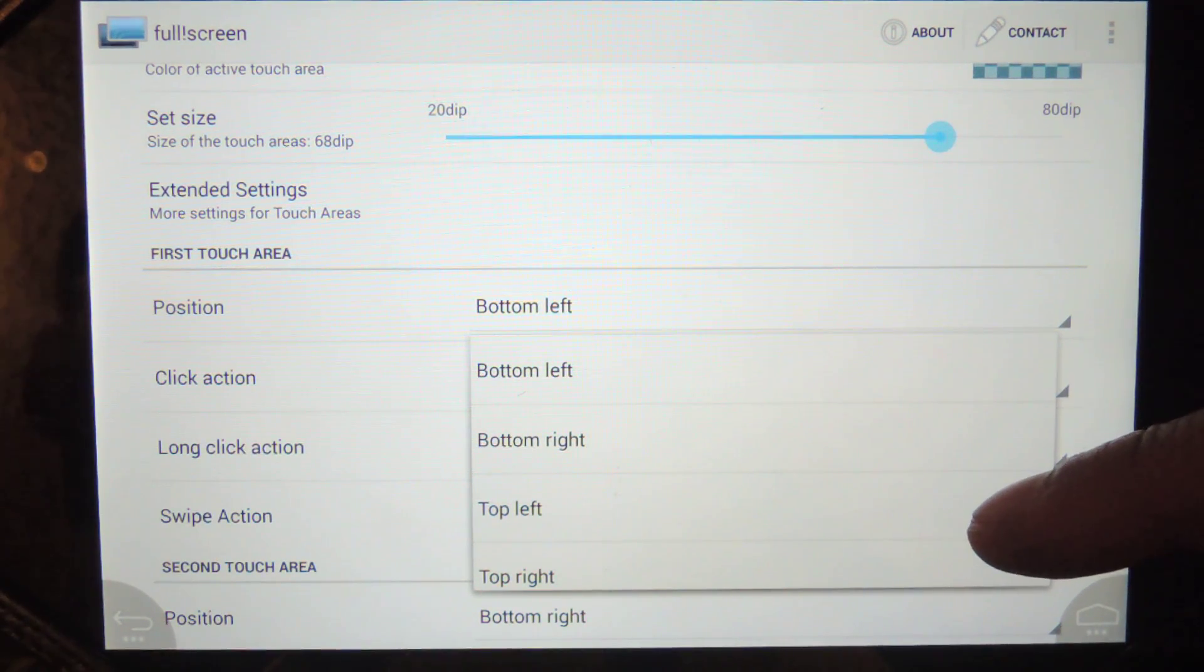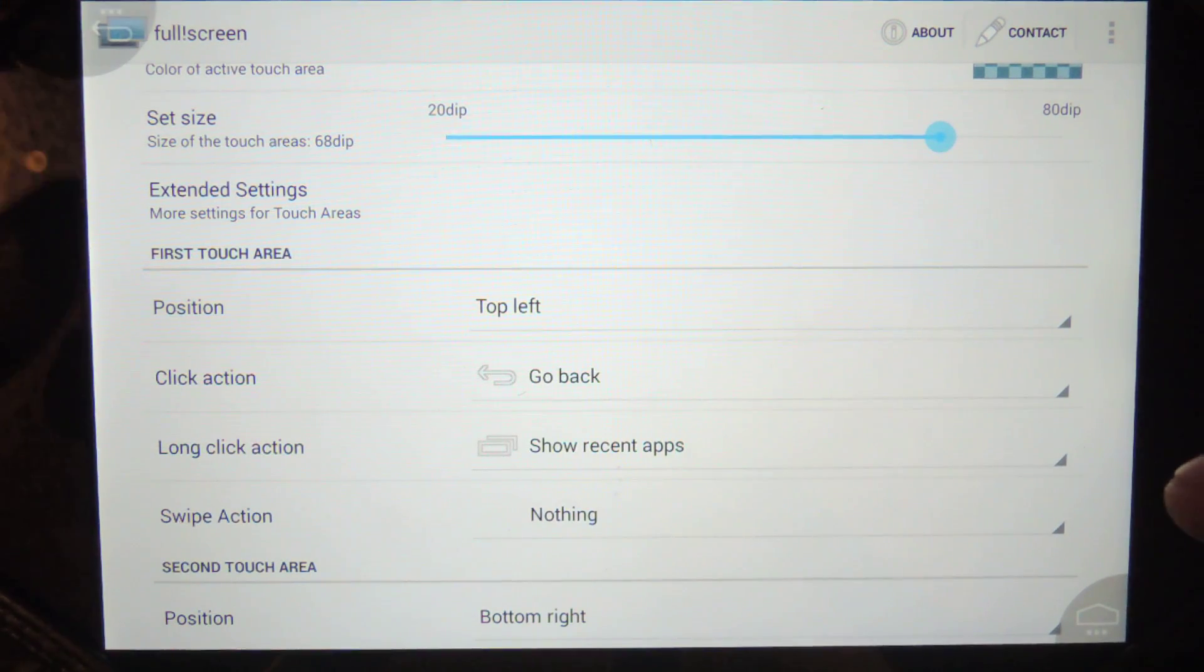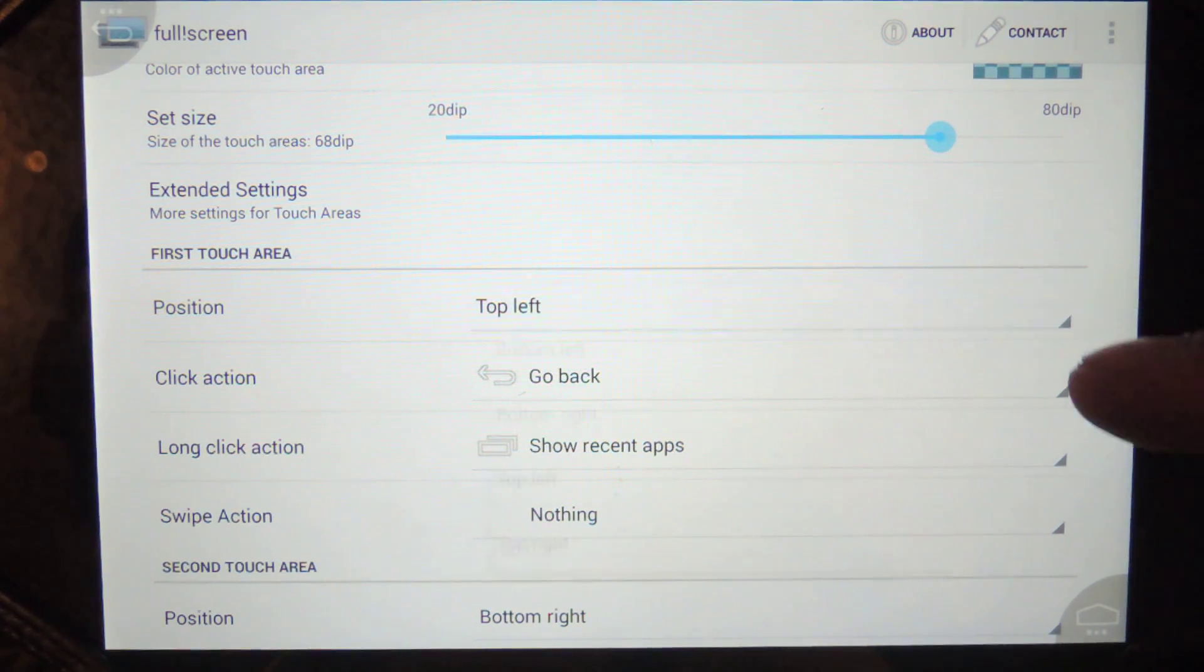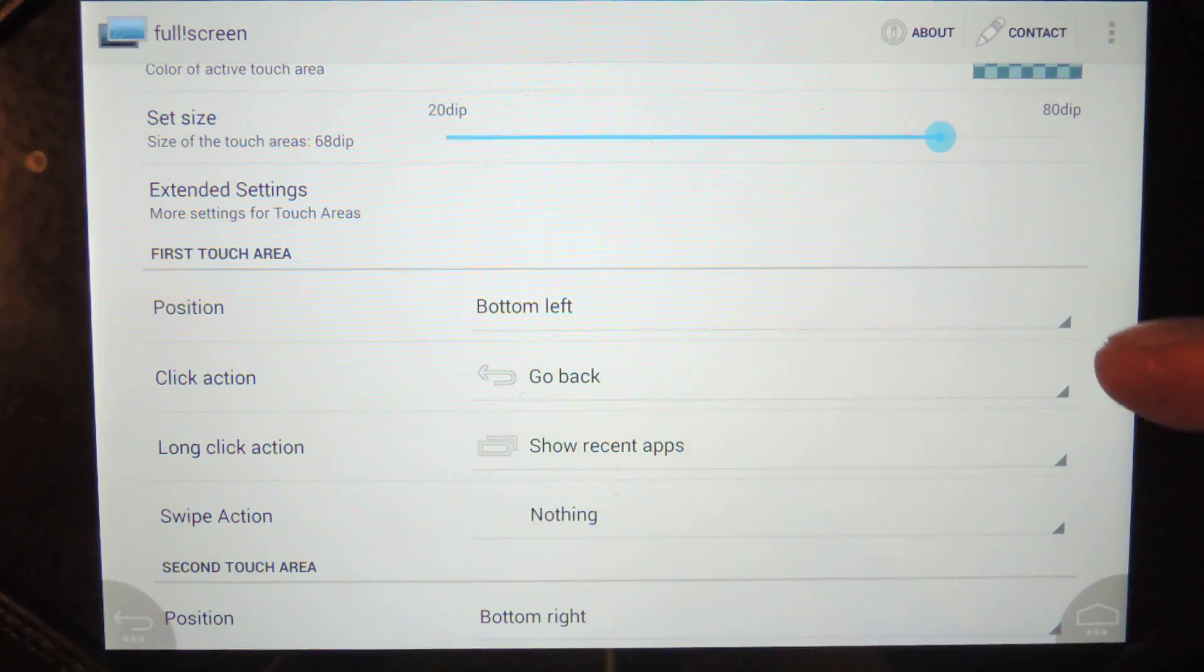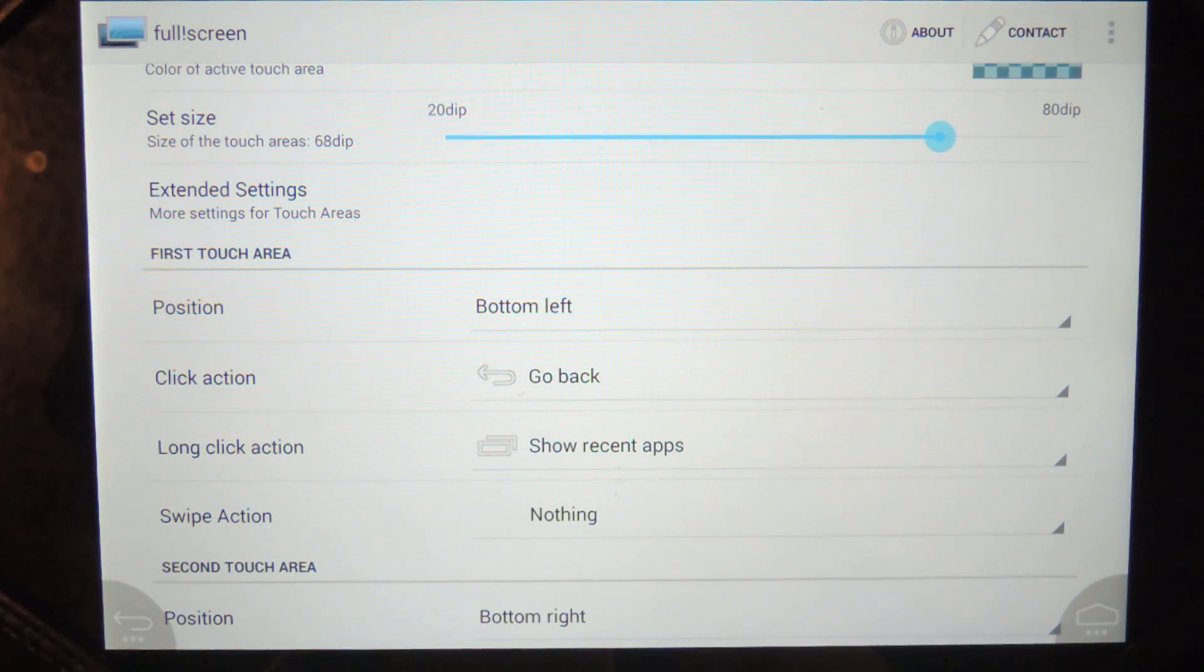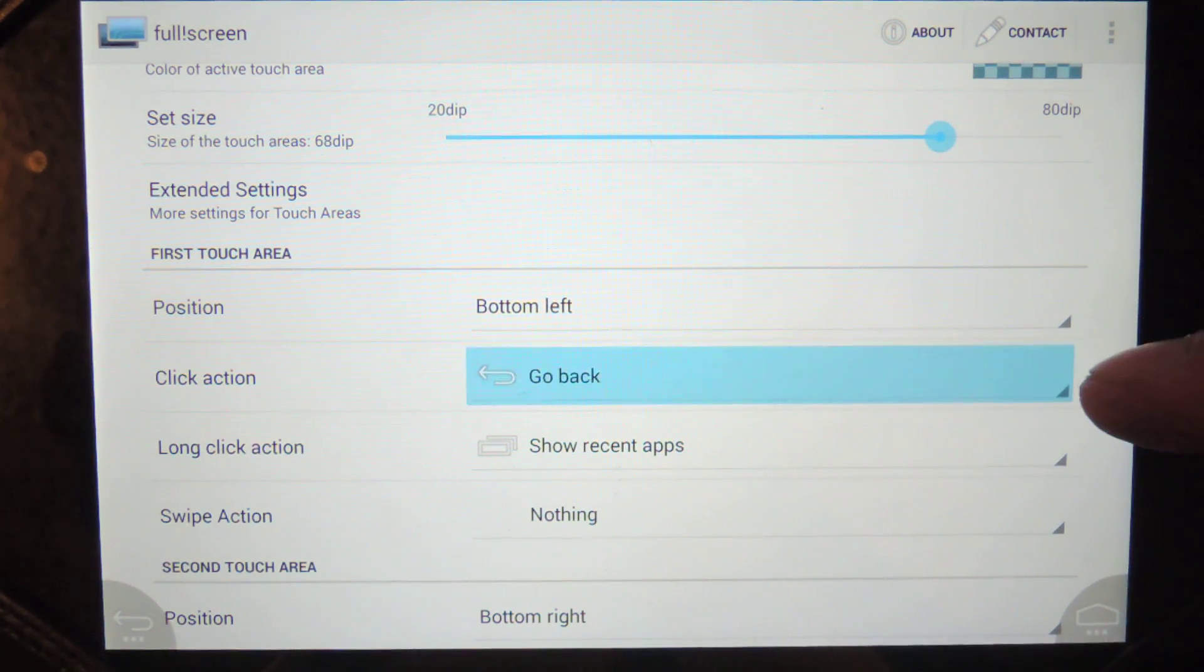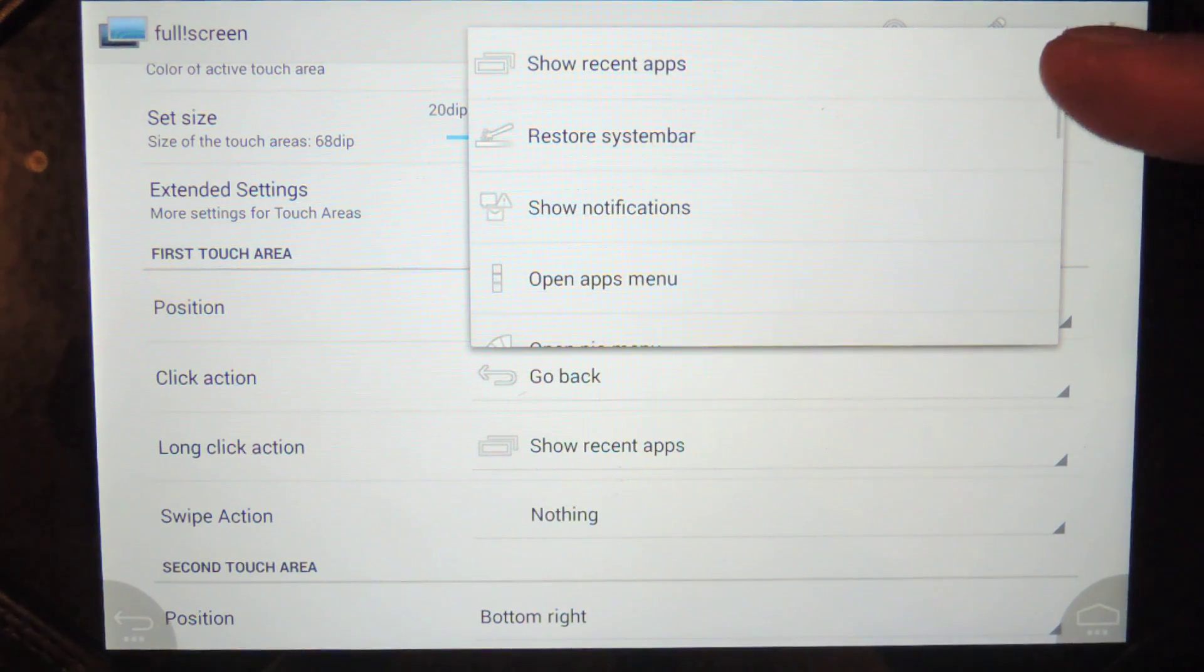So if I put it on the top left, now you see that it's jumped up here. But I'm going to keep it on the bottom left. And so you can assign the different actions. If you feel like you want to change around the order, you can. There's quite a few actions here. You can do the back, the home screen, recent apps, and you guys can browse that.